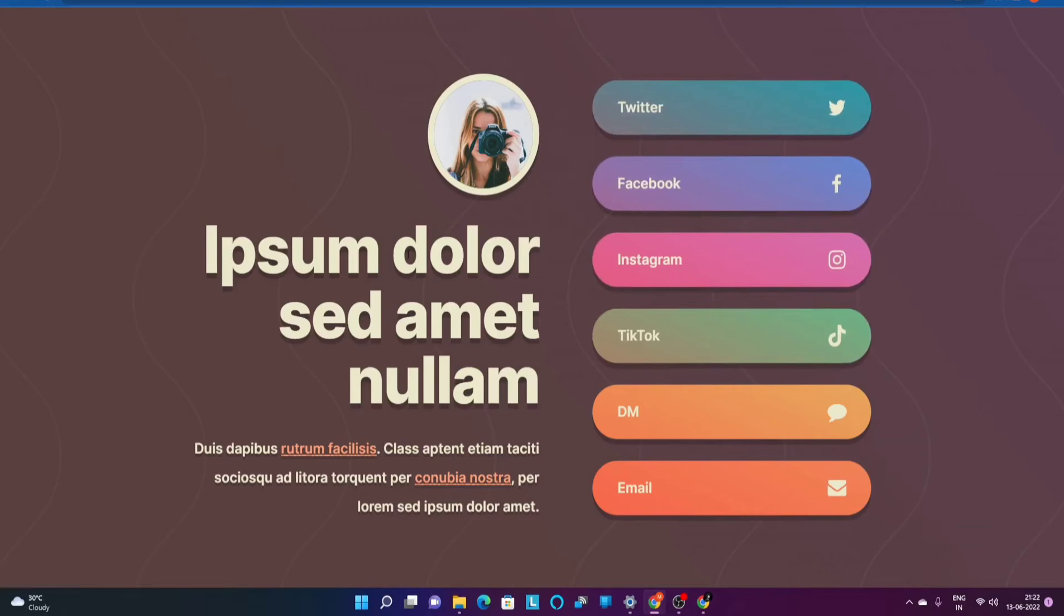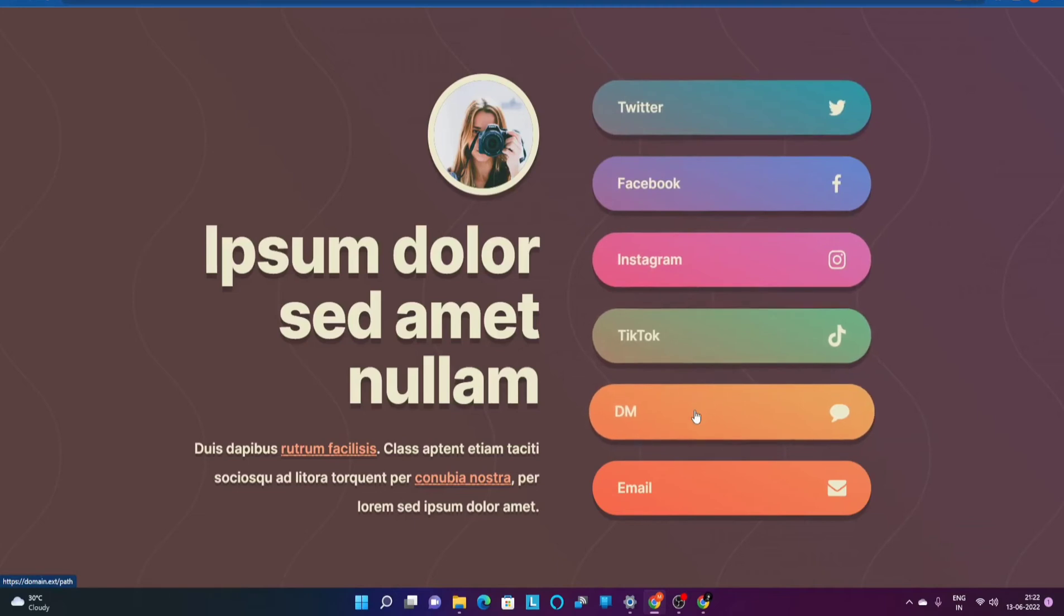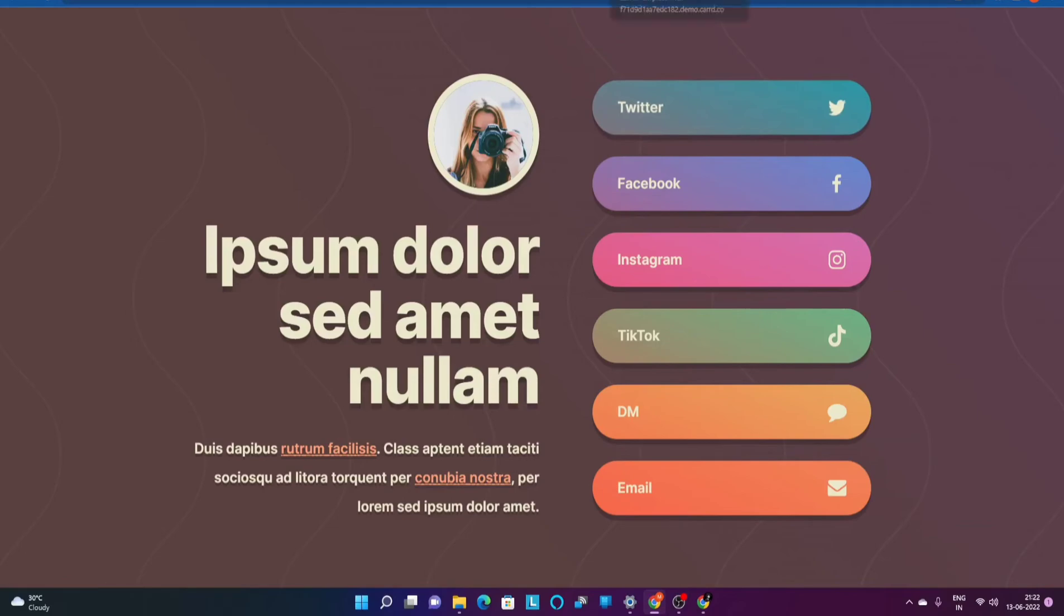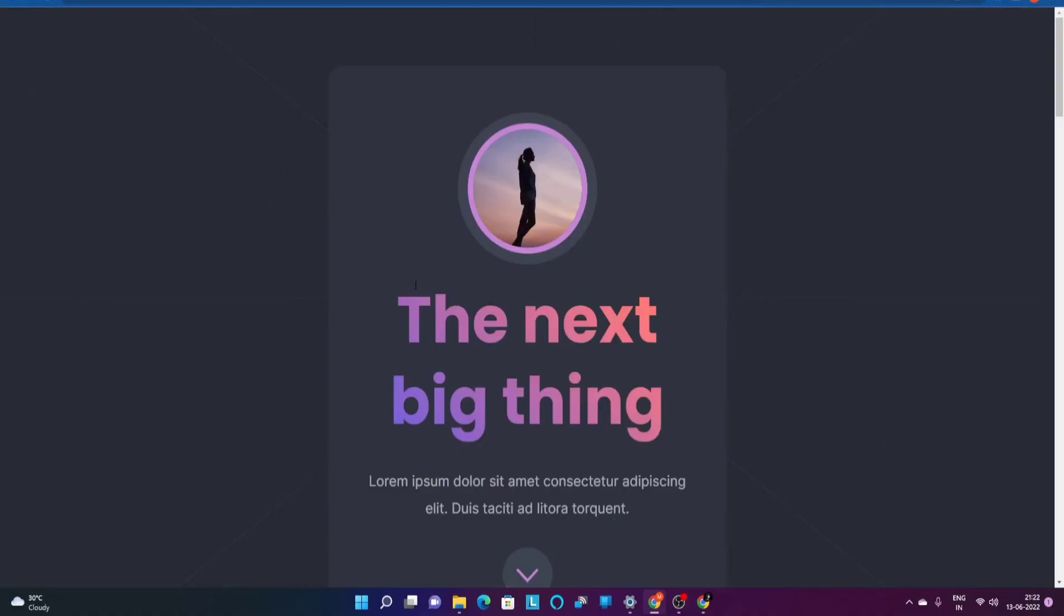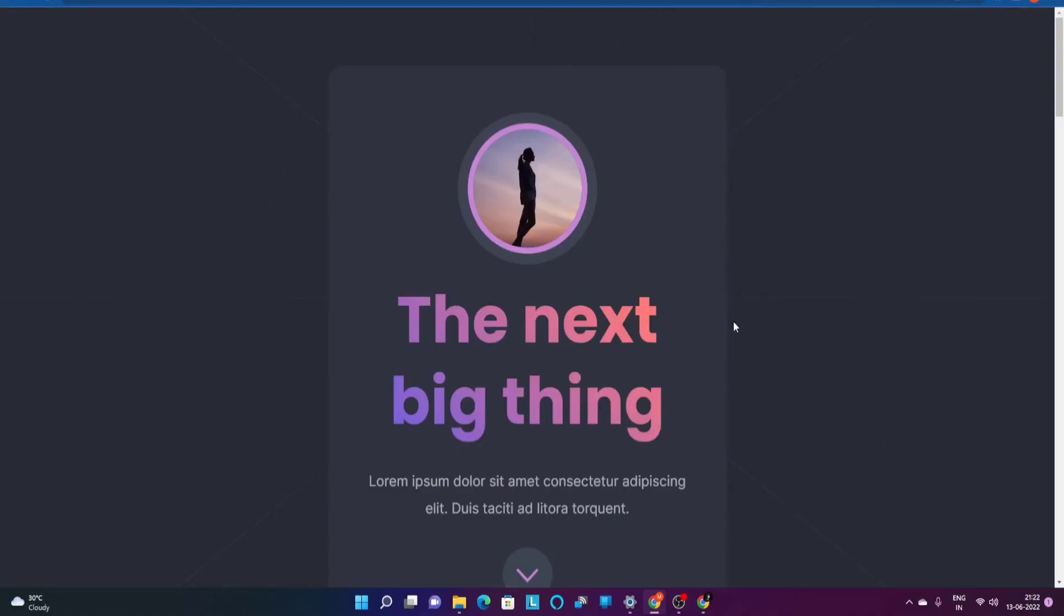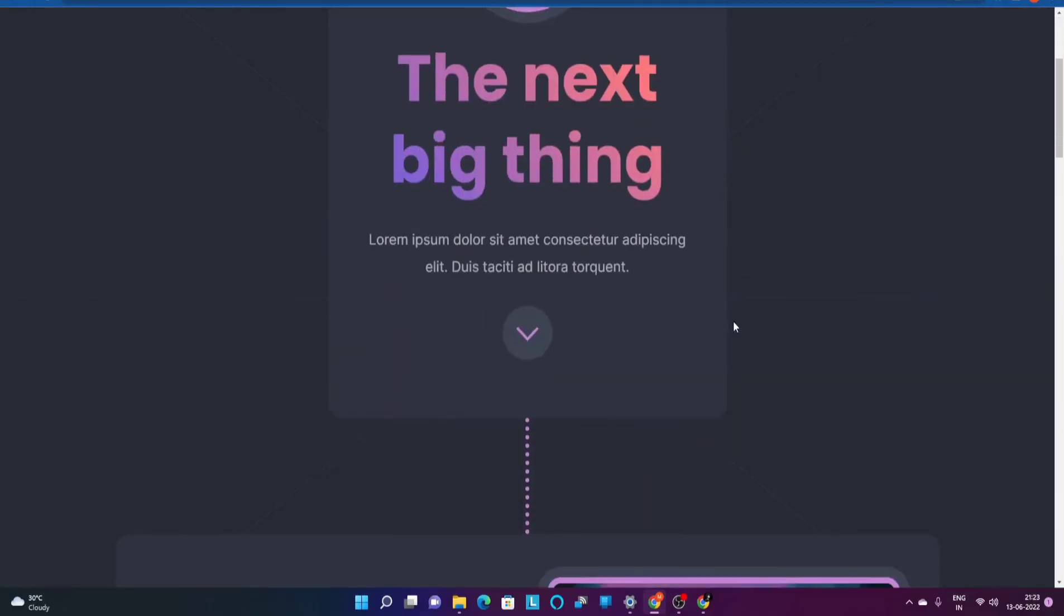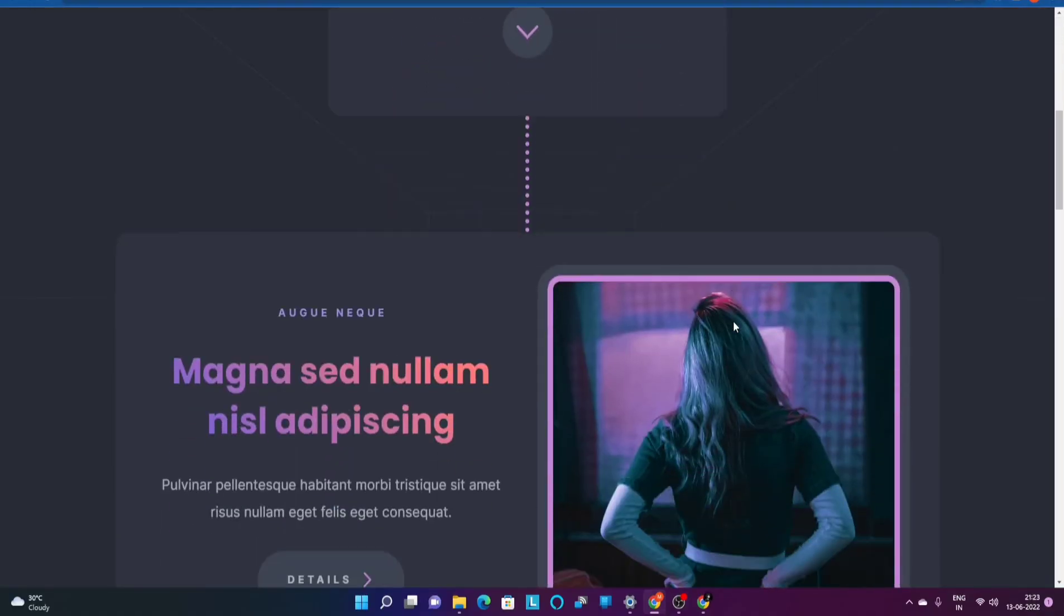Again all of this is customizable. You can change this image, this particular text over here as your name, about whatever you want to talk about and change these particular CTAs as well or probably like let's say icons as well.